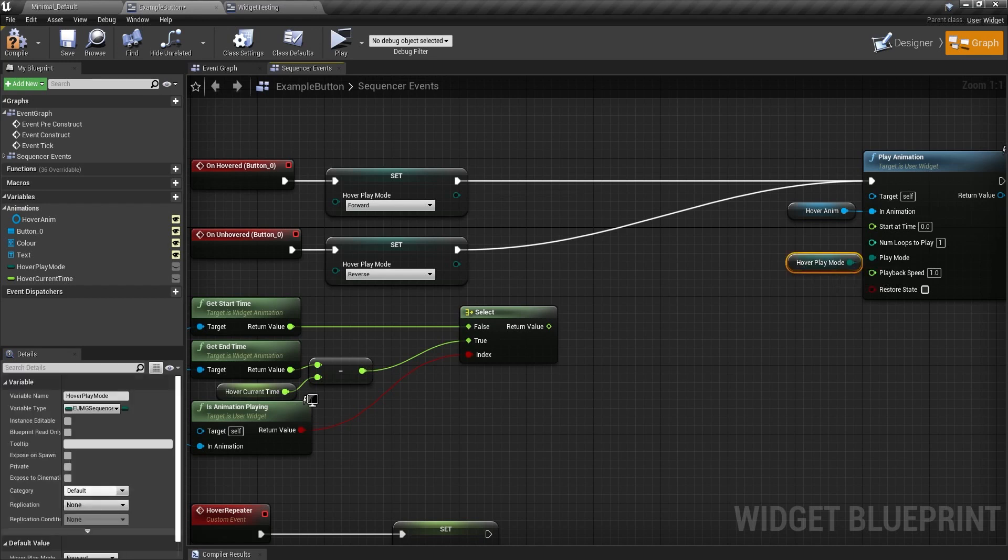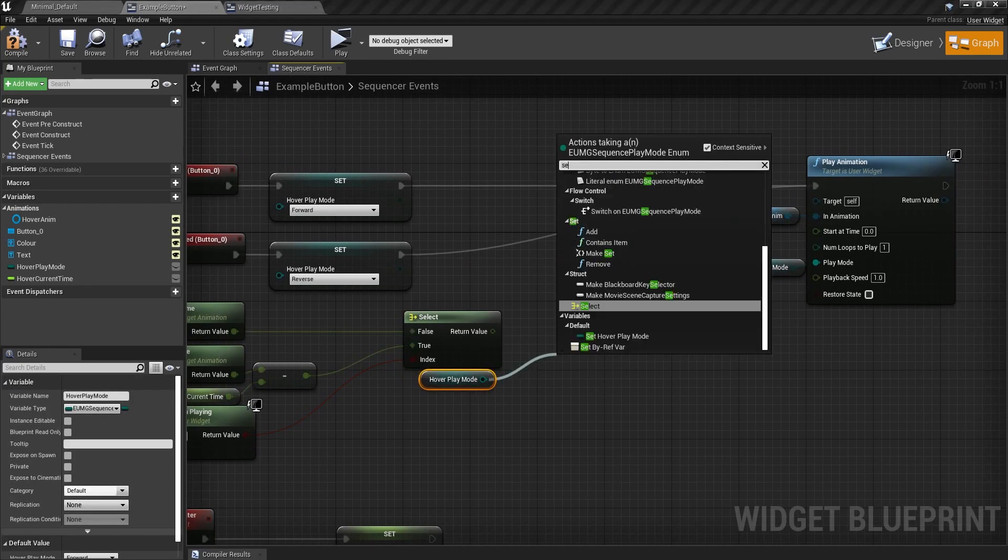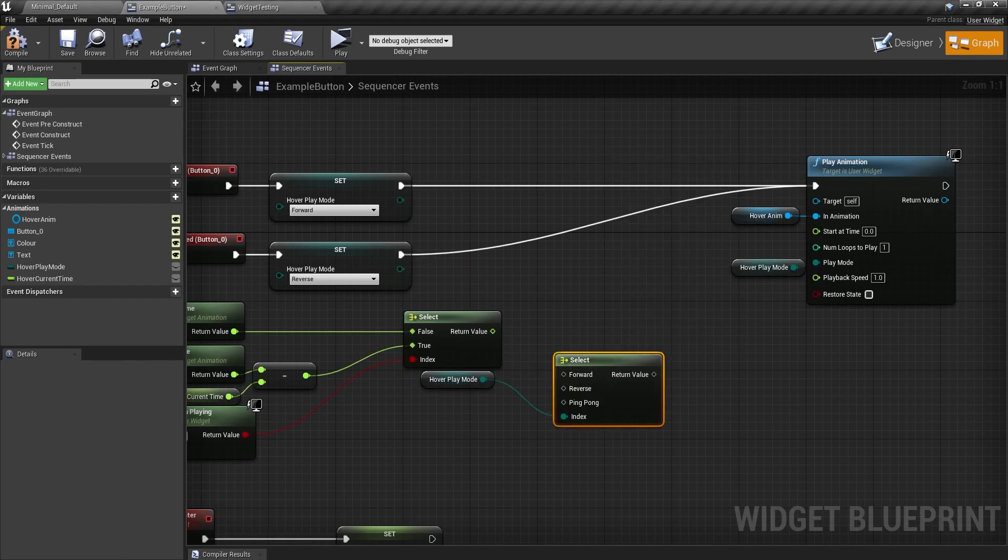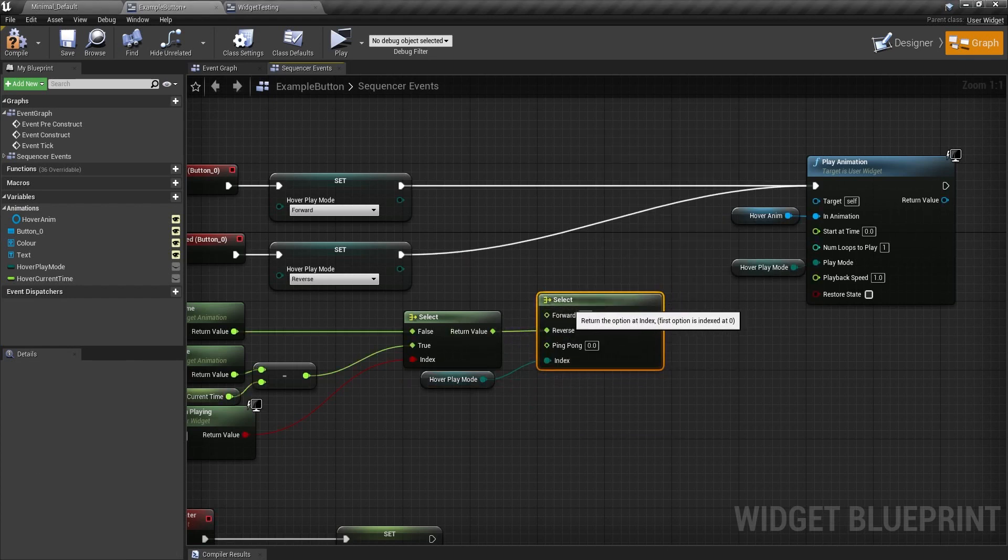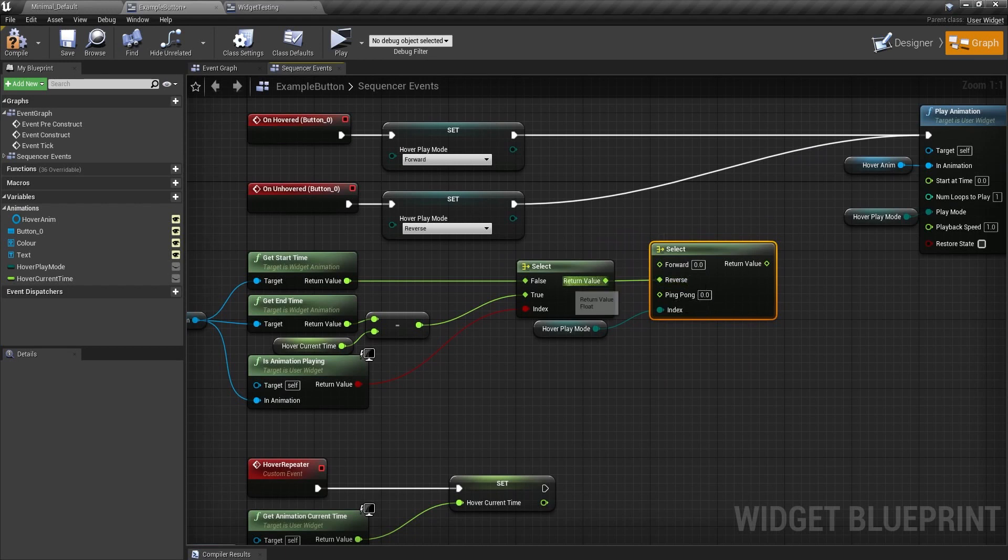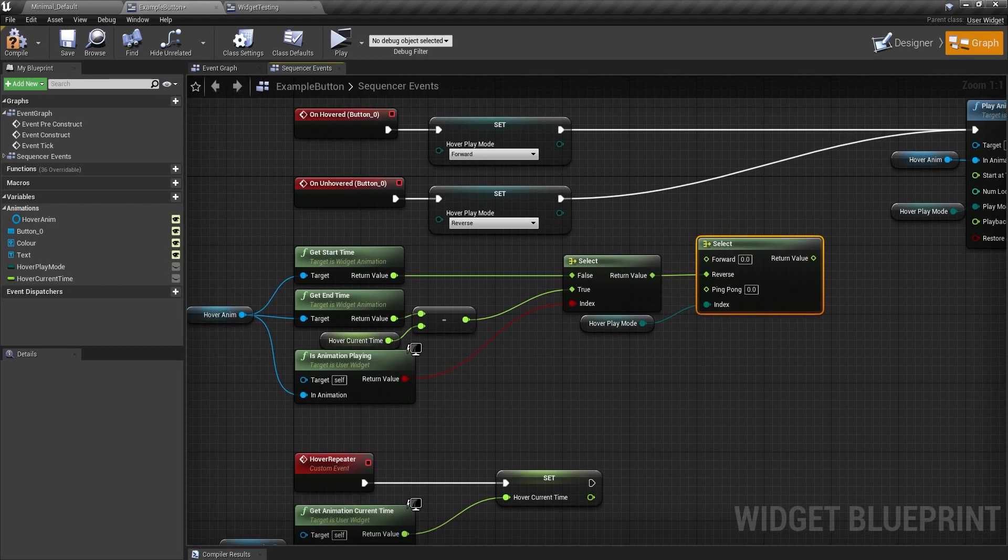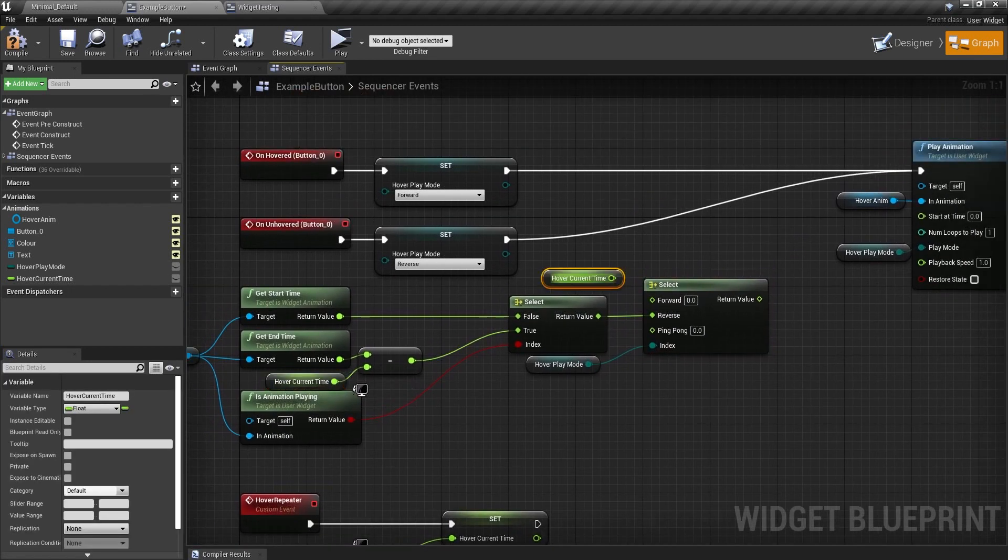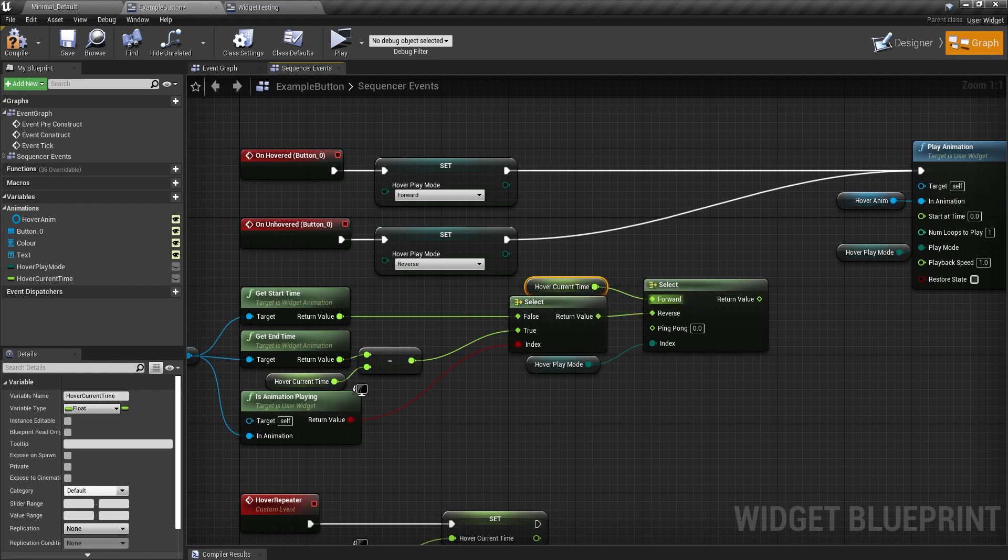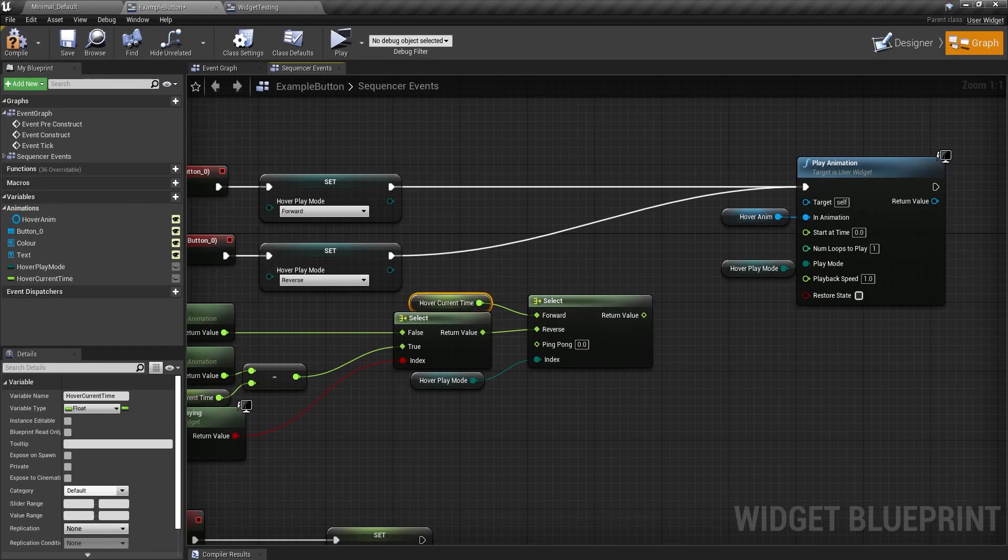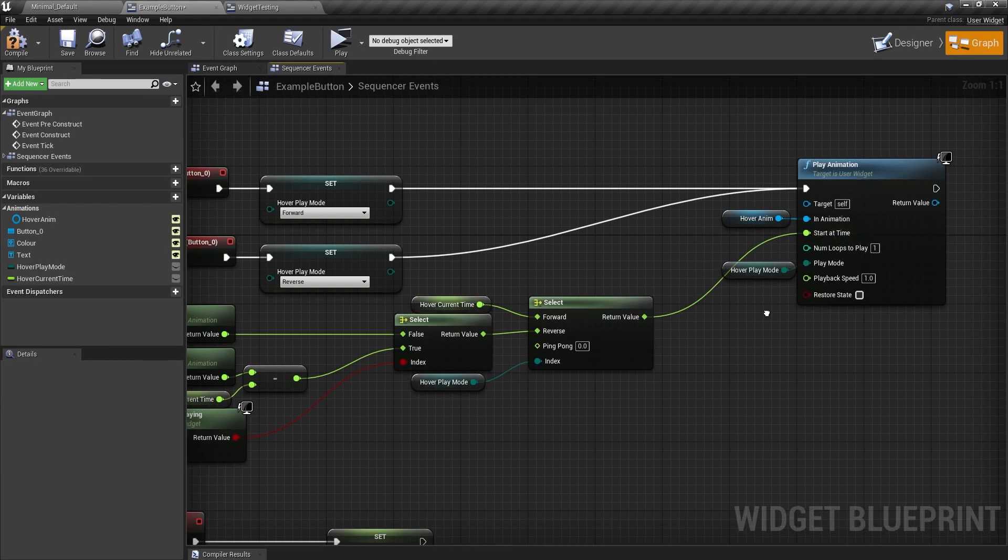So I need to get the play mode, get select off of here. And in the reverse, put it in here. Put the reverse into the select. And get the hover current time. And put that into the forward. And then I can drag this into start at time.